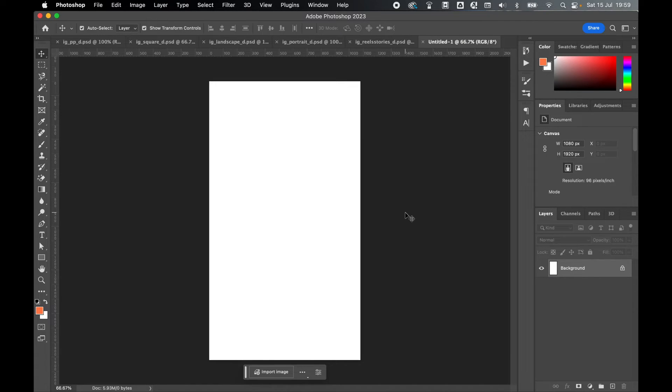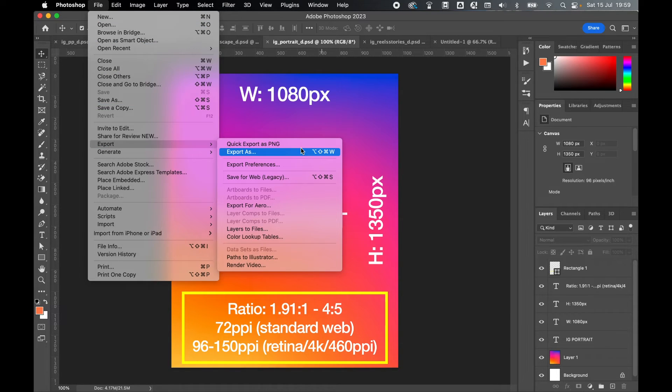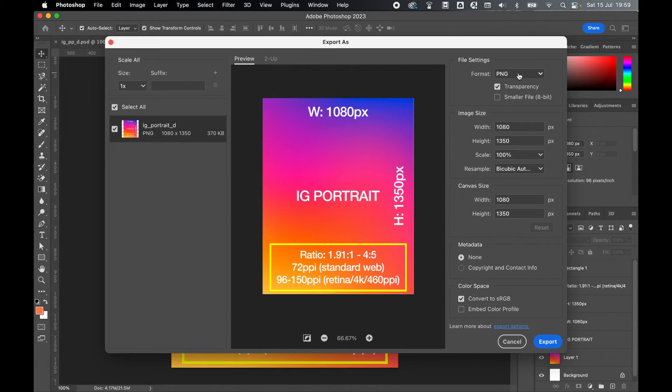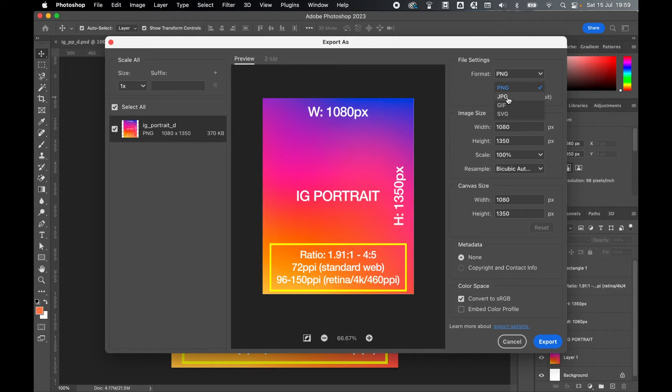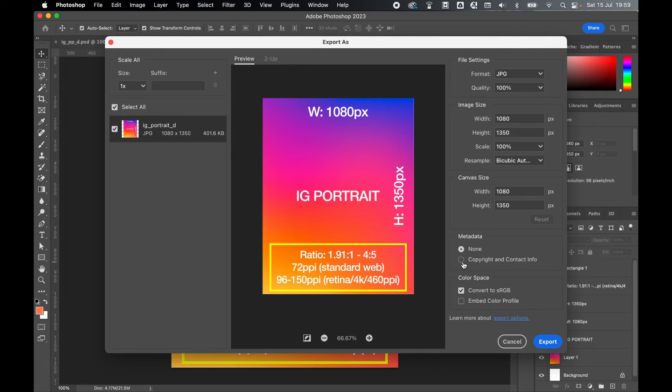Once you've created your artwork and you're ready to export, come to file, export, export as. Instagram will accept both PNG and JPEG, so decide which one you'd like. I'm going to go with JPEG. You can keep the width and height exactly as they are.